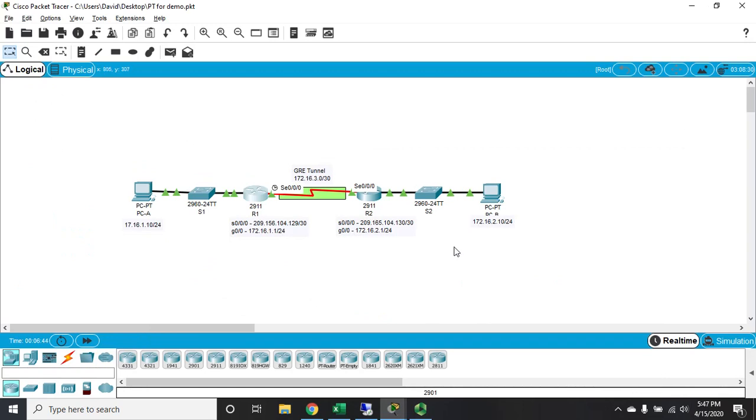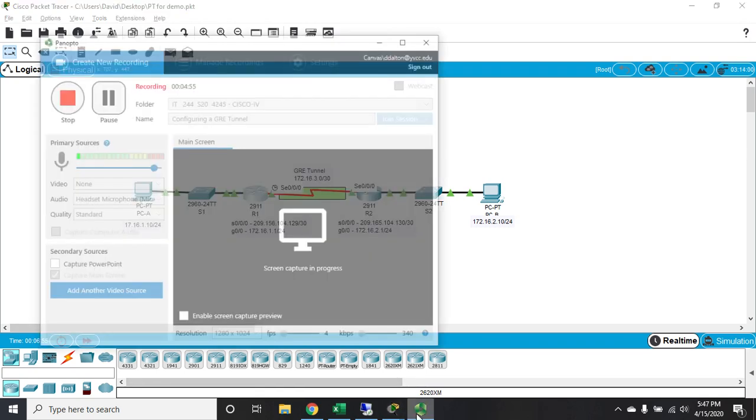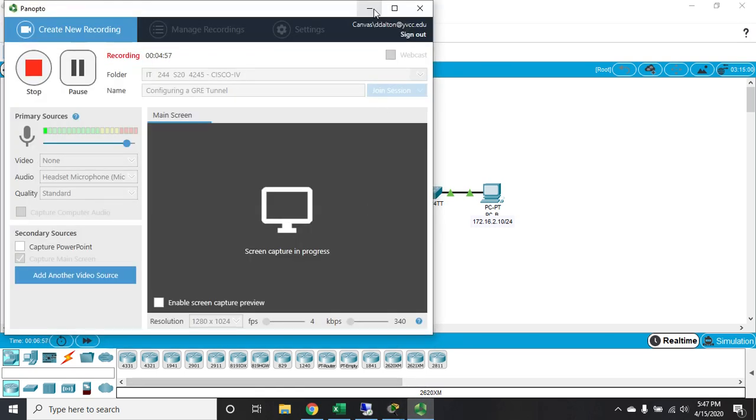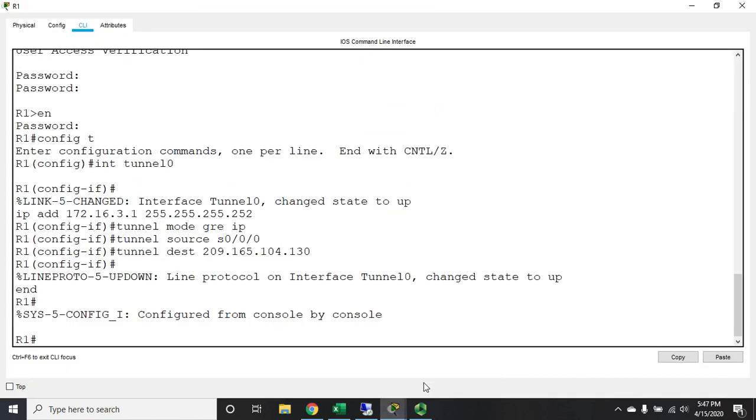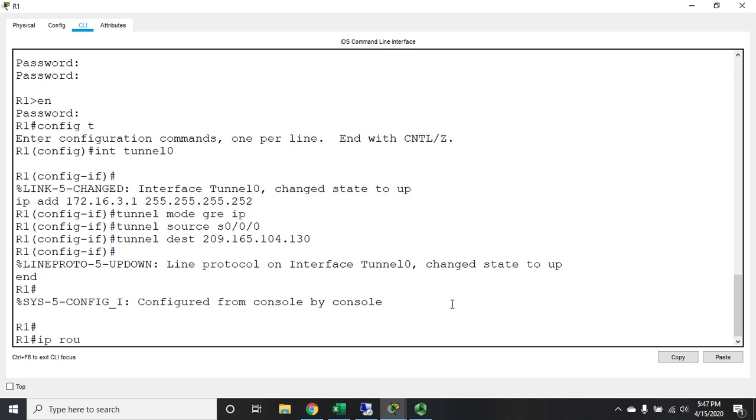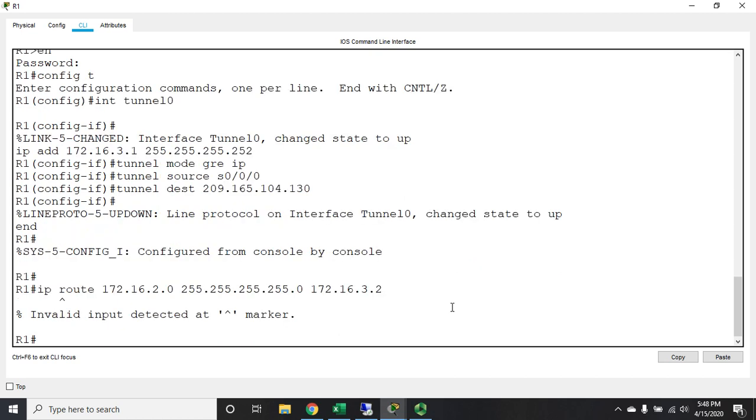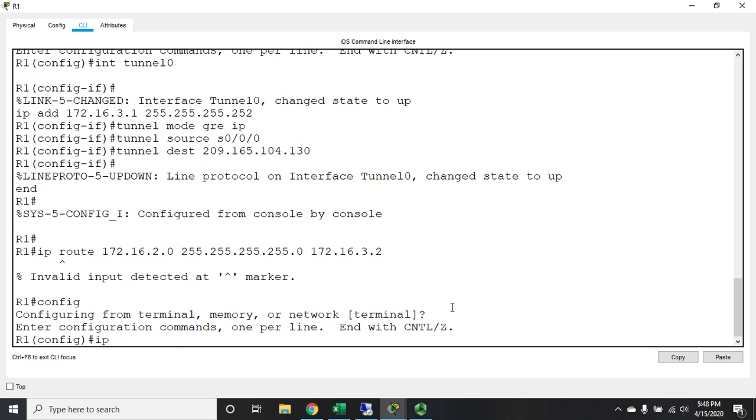So this destination network is going to be the 172.16.2.0/24 network, and it's going to be reachable using this GRE tunnel IP address. So it's going to be ip route 172.16.2.0 255.255.255.0, and my next hop is going to be 172.16.3.2 - that's going to be my next hop to get there. I'll come back to config mode - I need a space there. Okay, that works better.